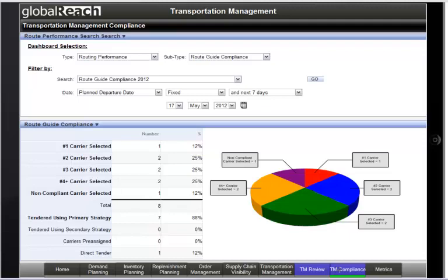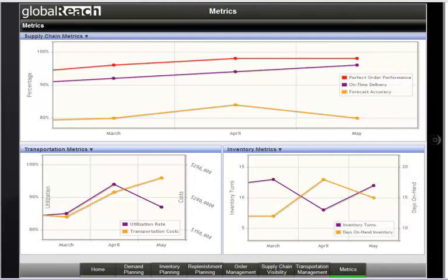Now that Brad feels comfortable that the product has been identified from an inbound purchase order and that the Transportation Department has been notified that the hot shipment is expected shortly and needs to be delivered quickly, he feels comfortable that Global Reach will respond cost-effectively to this unexpected supply disruption. He also wants to take a look at one last item on his dashboard — the metrics. He has set up supply chain inventory and transportation KPIs on this particular screen to monitor and measure supply chain performance.